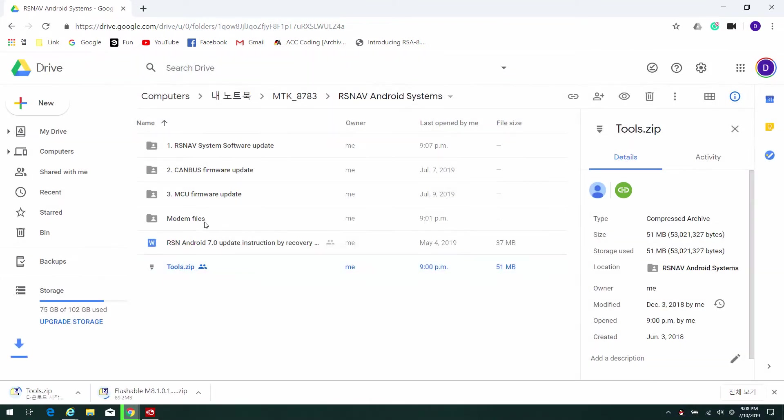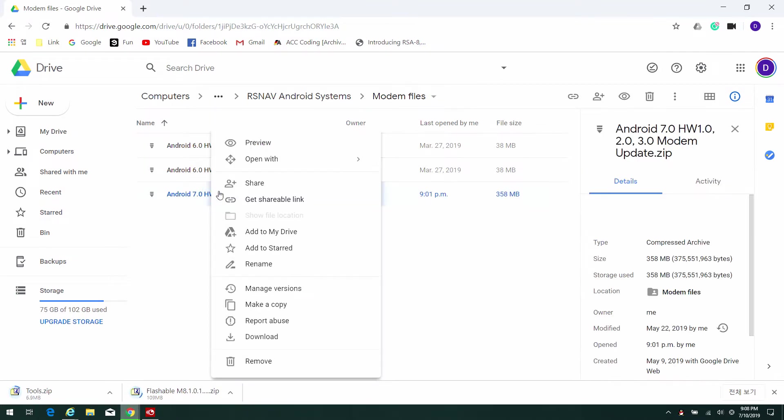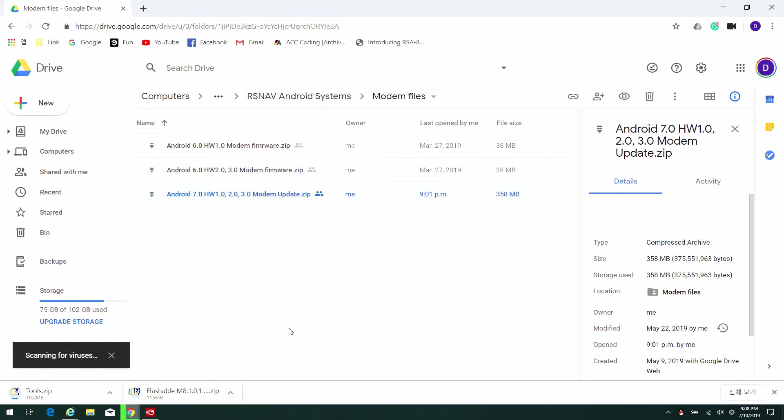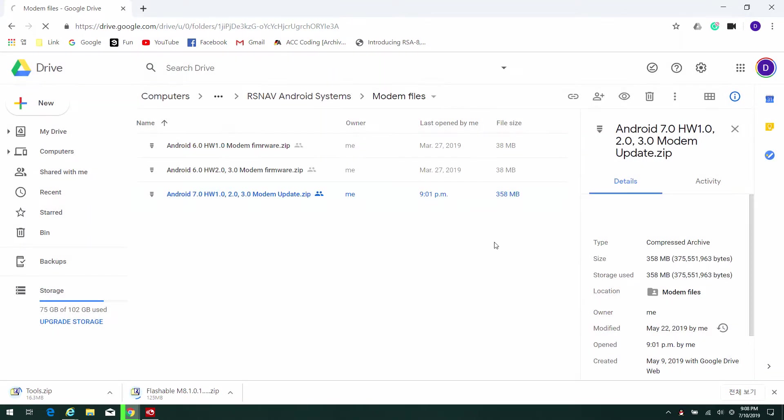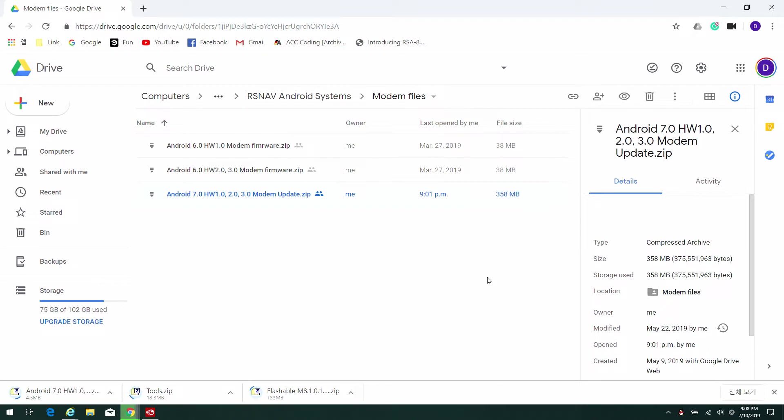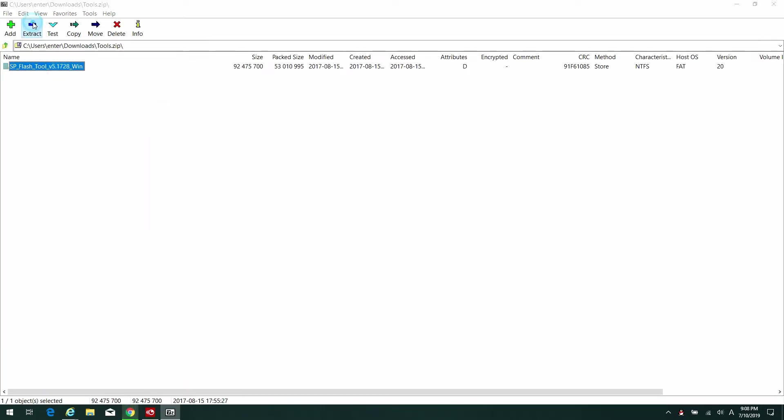Also download the tools, then go to the modem folder and download the Android 7 hardware 1.0705. So now you are downloading flashable M8.01.0705.1211, that's the system update file. The tools are what is called SP flasher tool, that's a Windows tool to write the firmware.